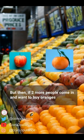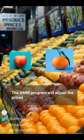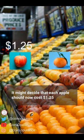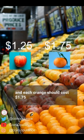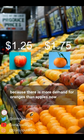But then, if 2 more people come in and want to buy oranges, the AMM program will adjust the prices. It might decide that each apple should now cost $1.25 and each orange should cost $1.75, because there is more demand for oranges than apples now.